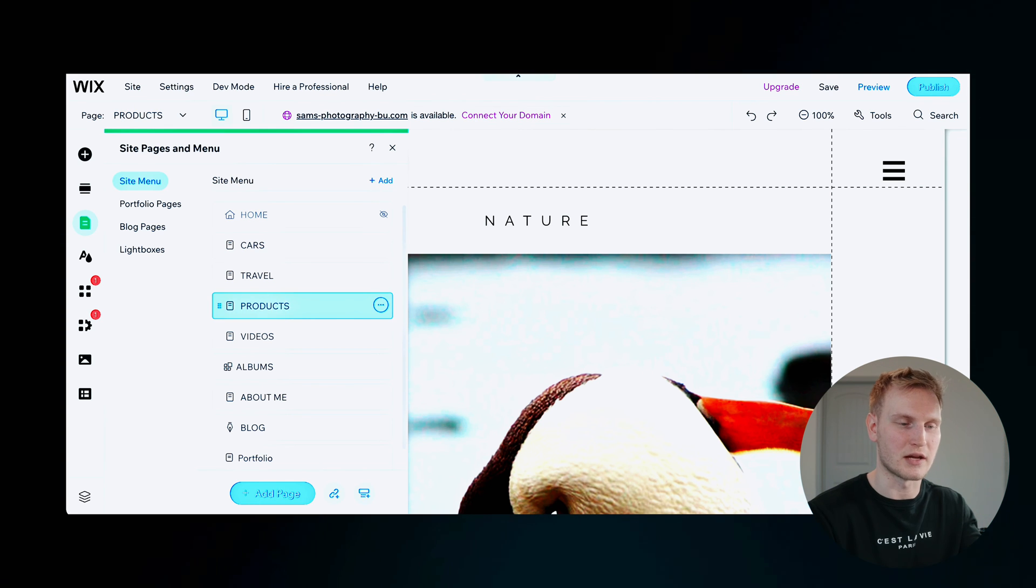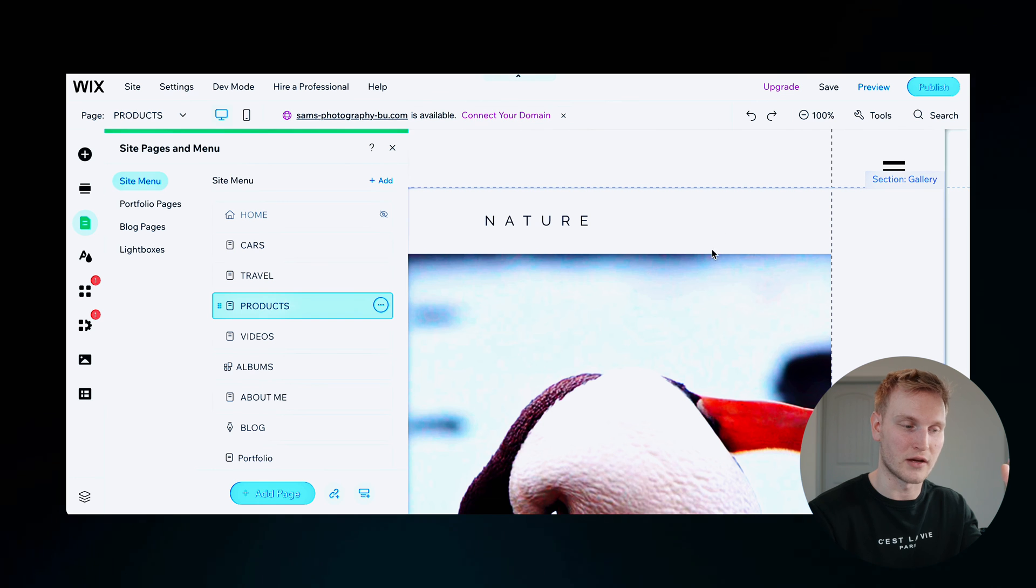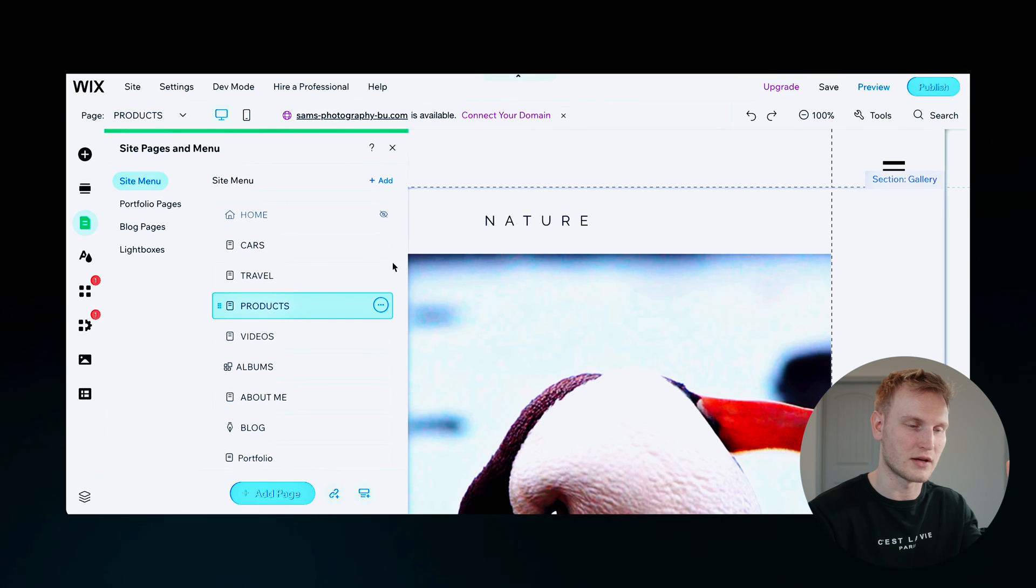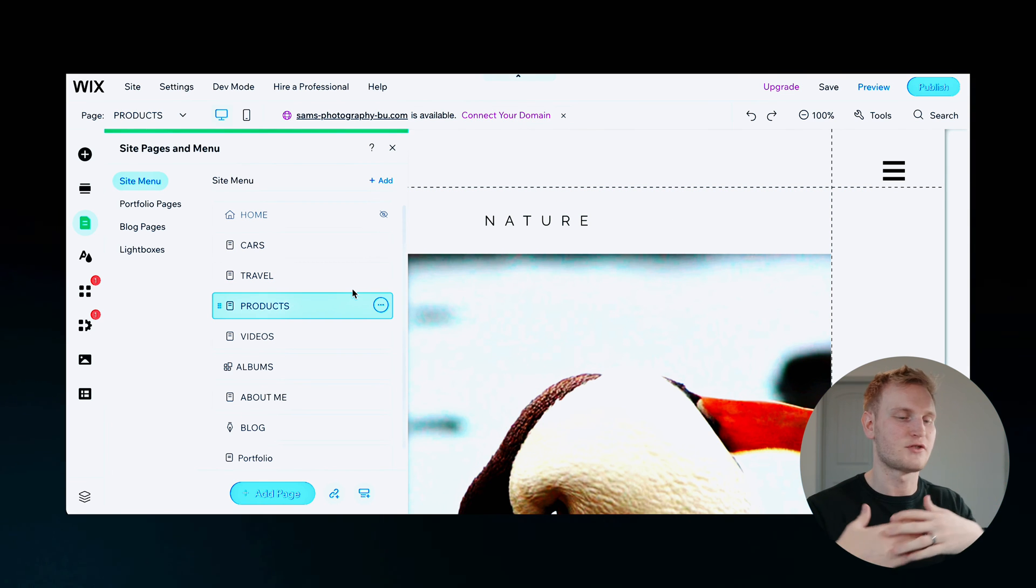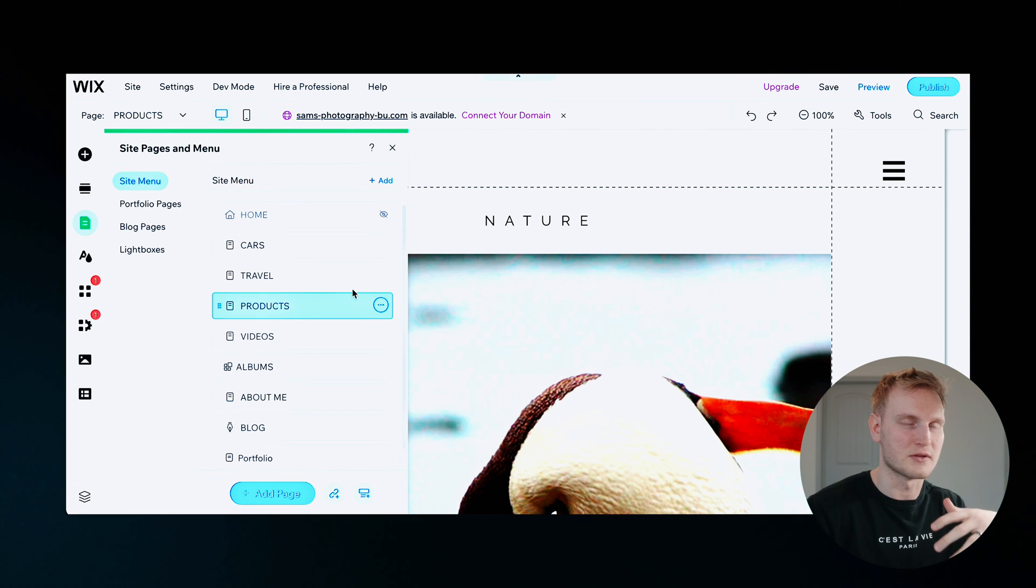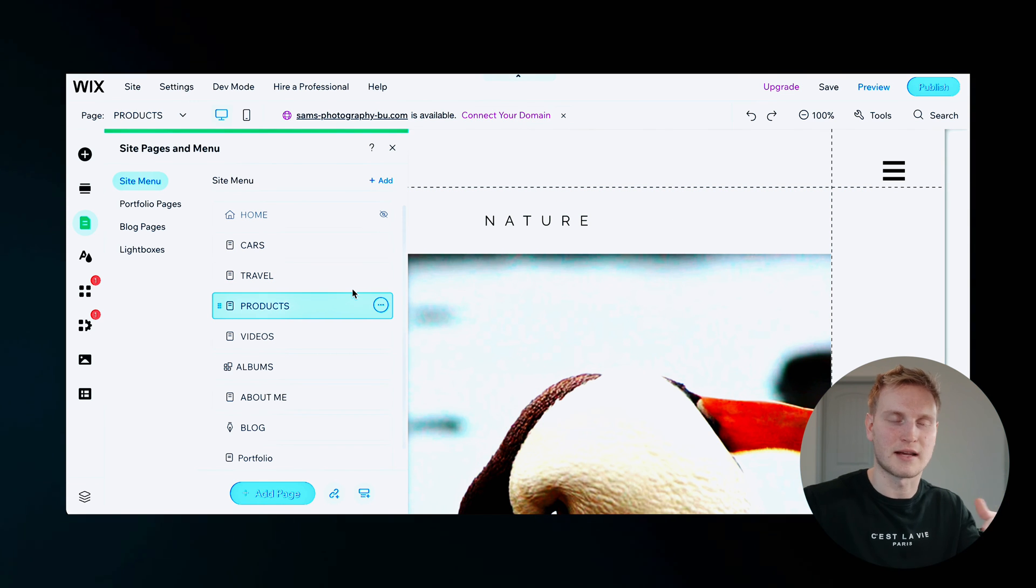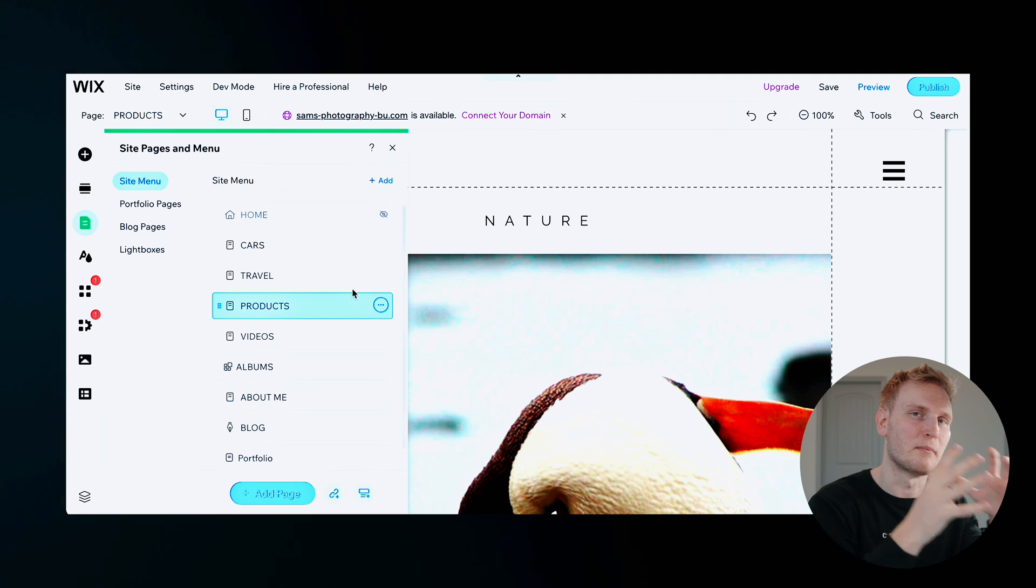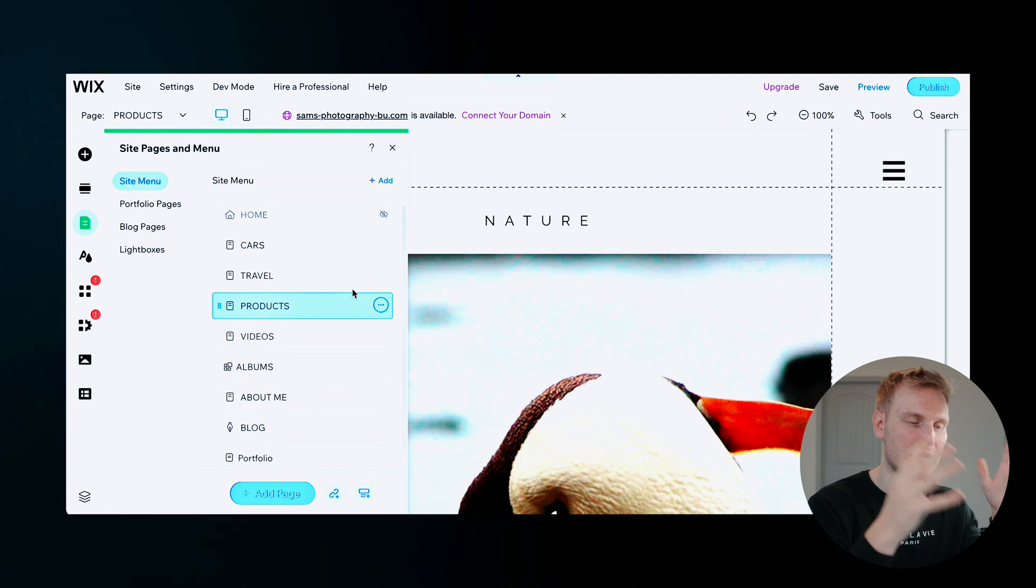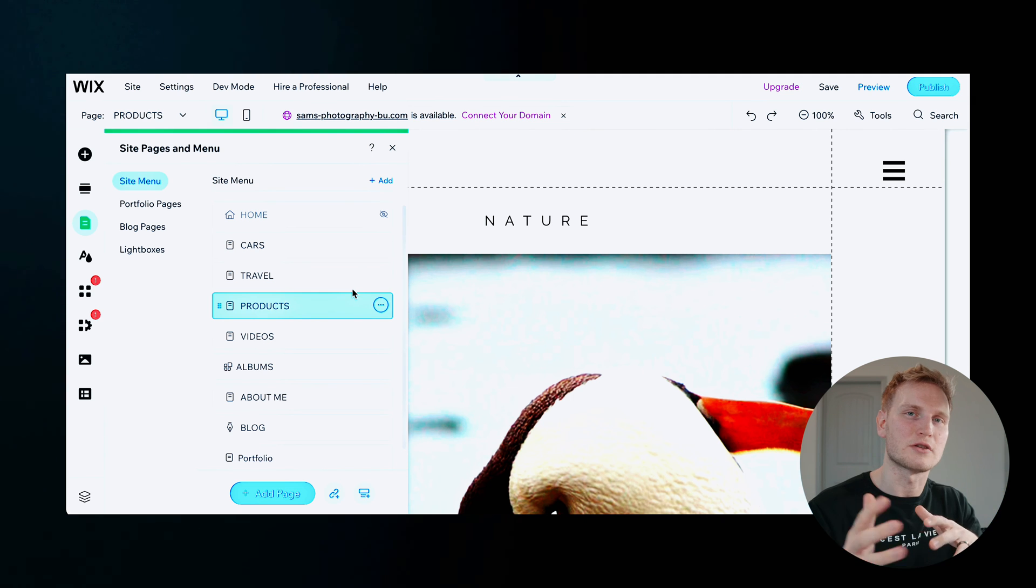And that's how you can customize your pages. And then of course, you'll have to go into each page. Like you can see over here, it's been changing, change the titles, change the images, whatever you want to put in each page.